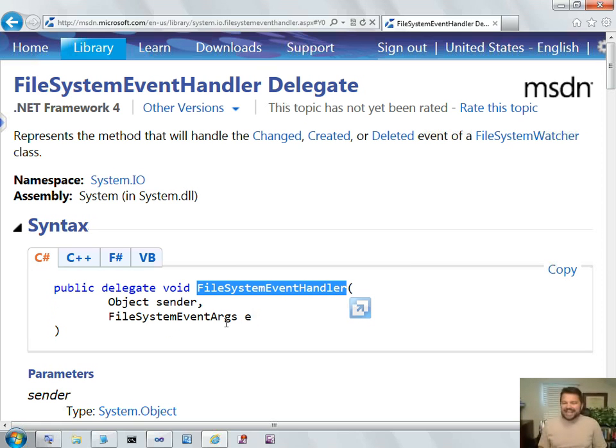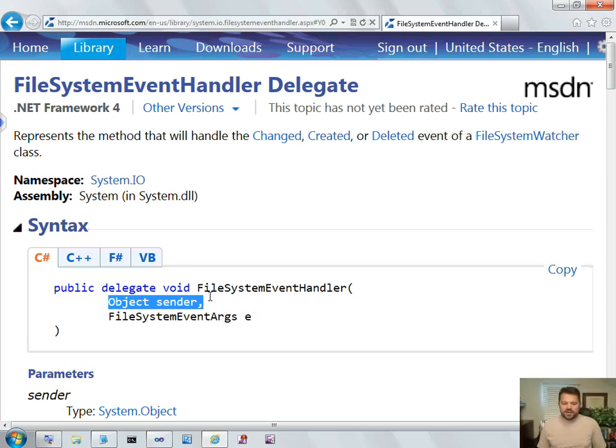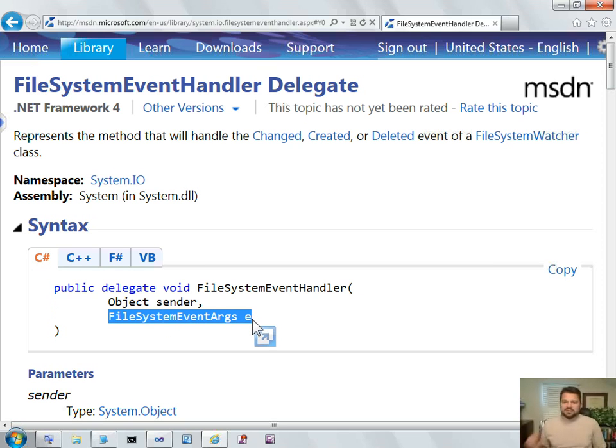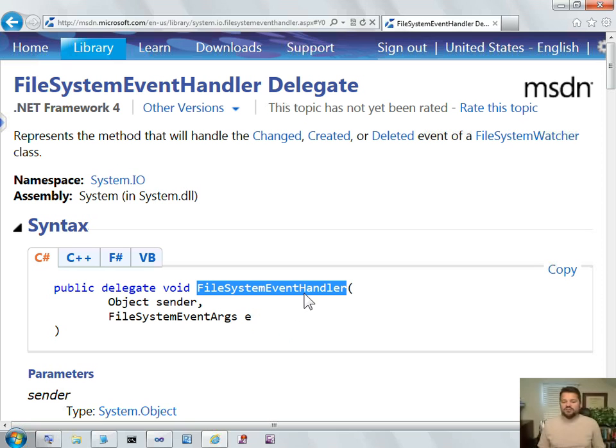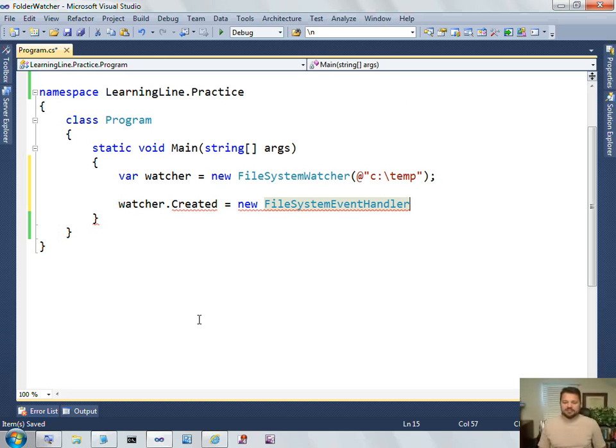So, the created event is expecting to call methods that receive two parameters, Object Sender and File System Event Args. It's going to pass two parameters, an object and a File System Event Args. It's not expecting anything back from those methods. So, by looking at the definition of the event handler, you can determine the signature that the event is expecting.